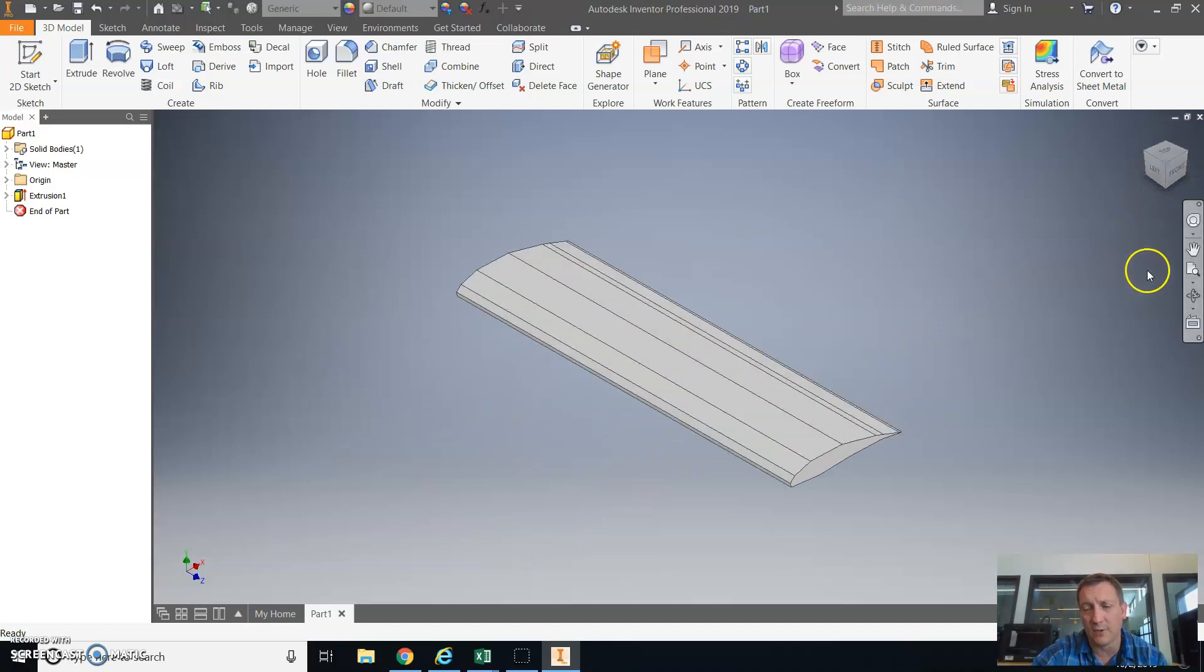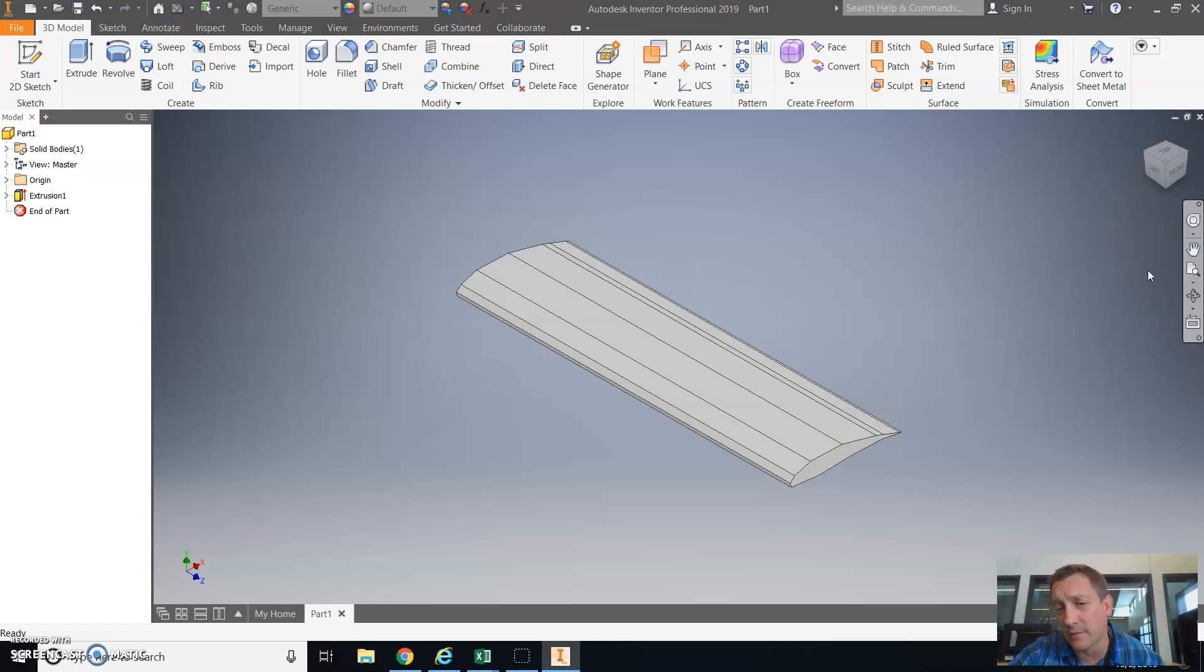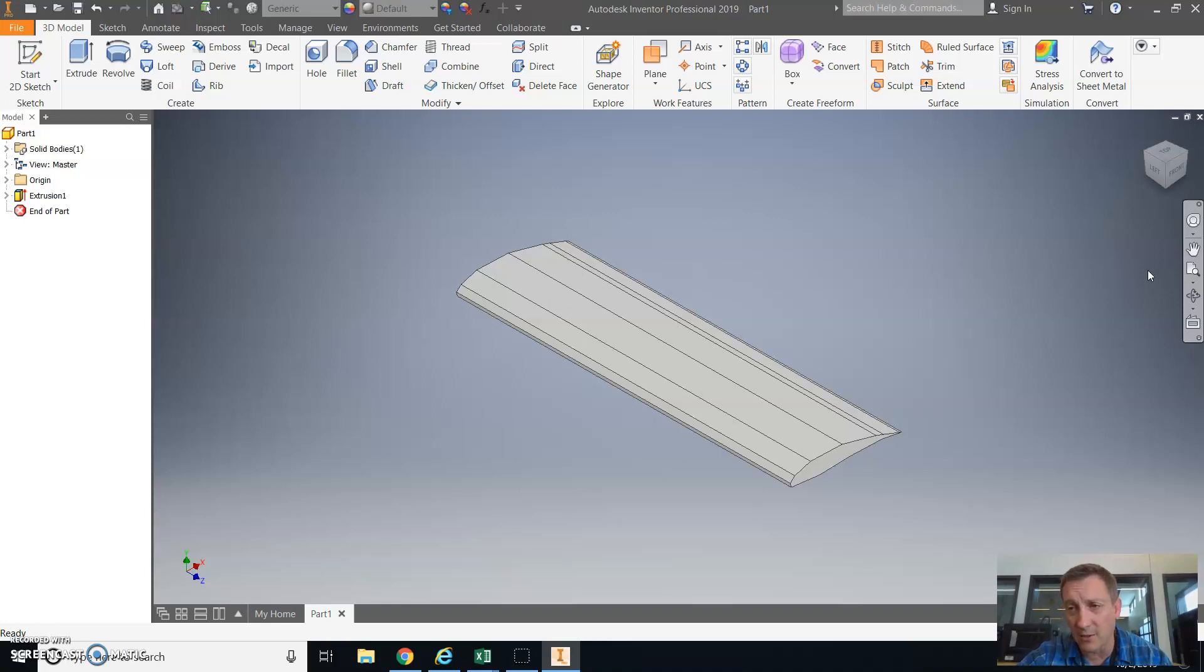The next step for you will be to make your technical drawing with isometric and orthographic views dimensioned, and to also make a separate document that just has your two airfoil profiles drawn to scale in Inventor. I'll show you how to do both of those in the next video.